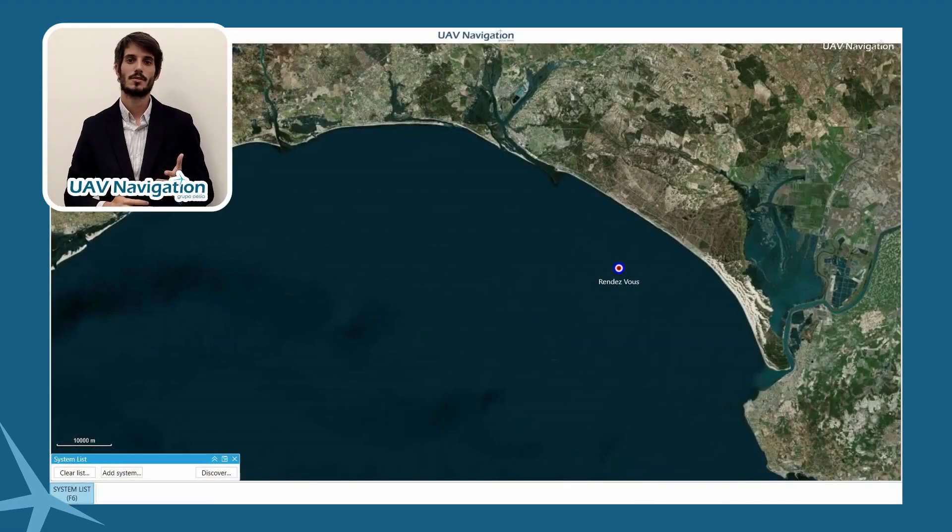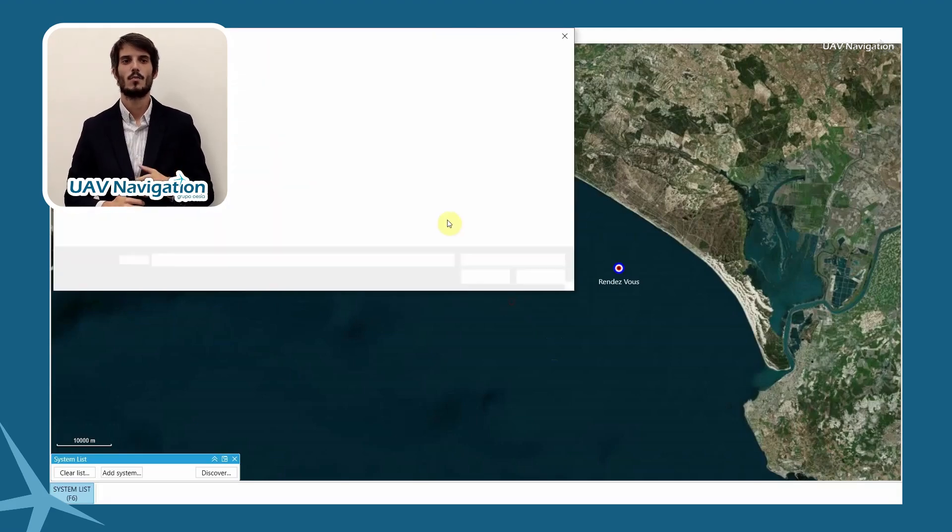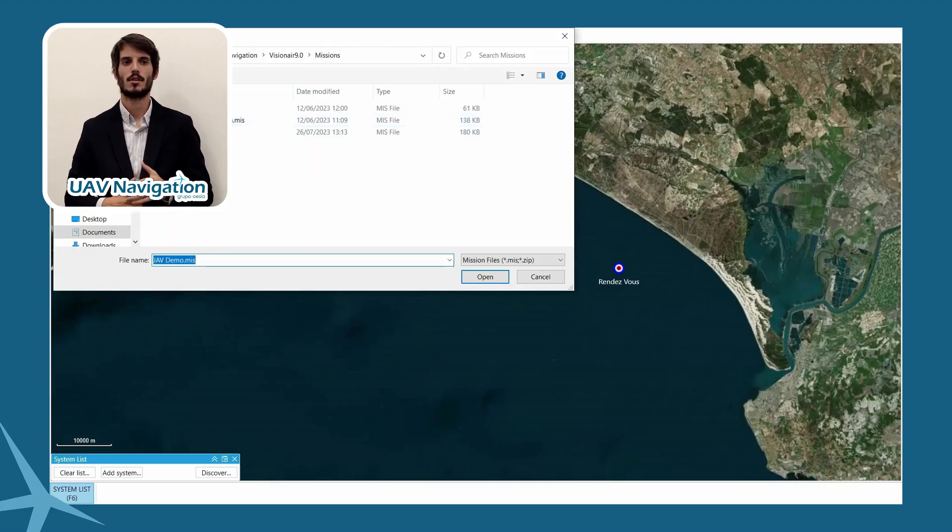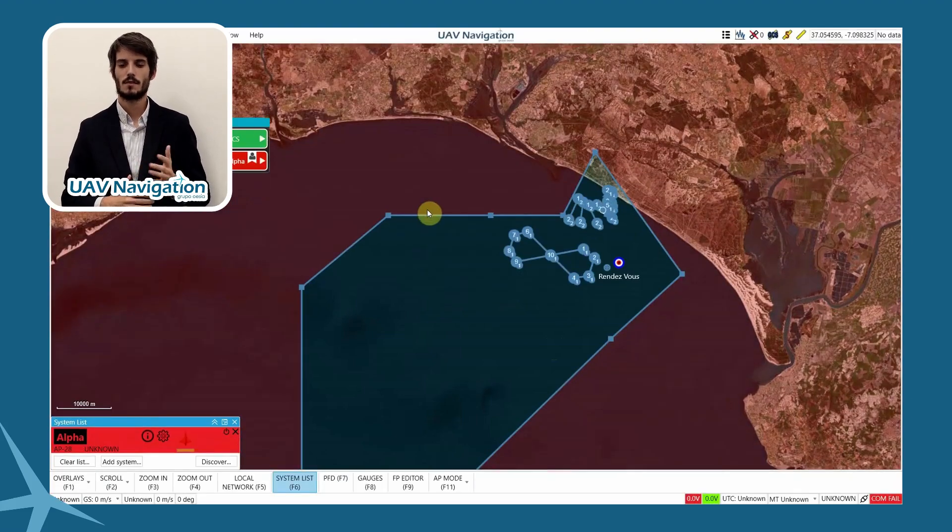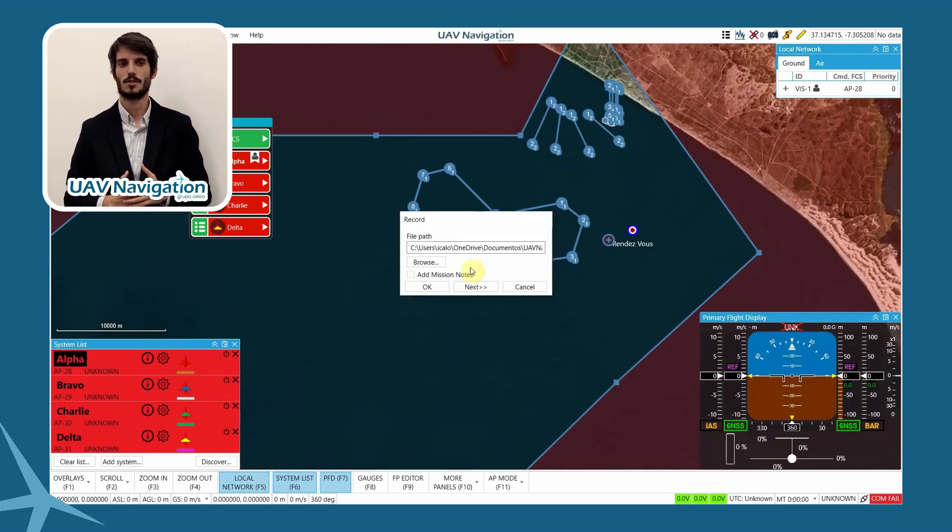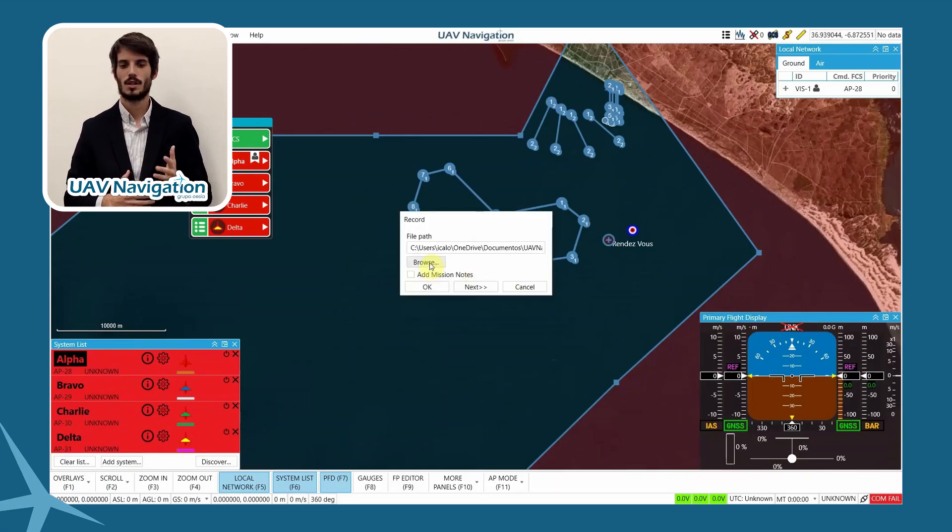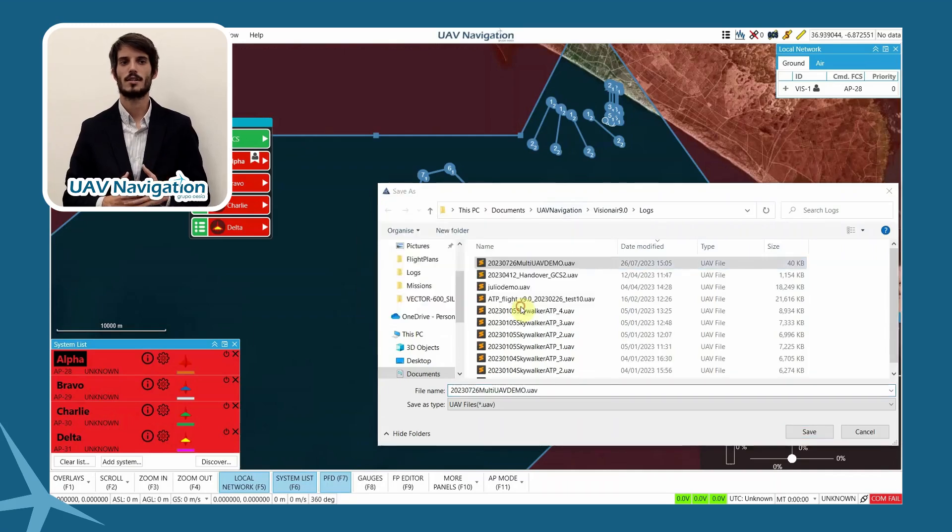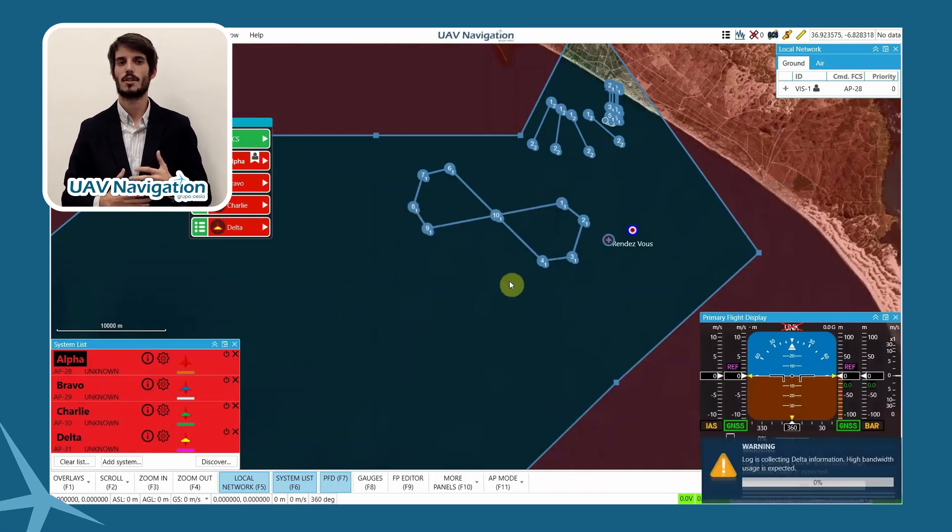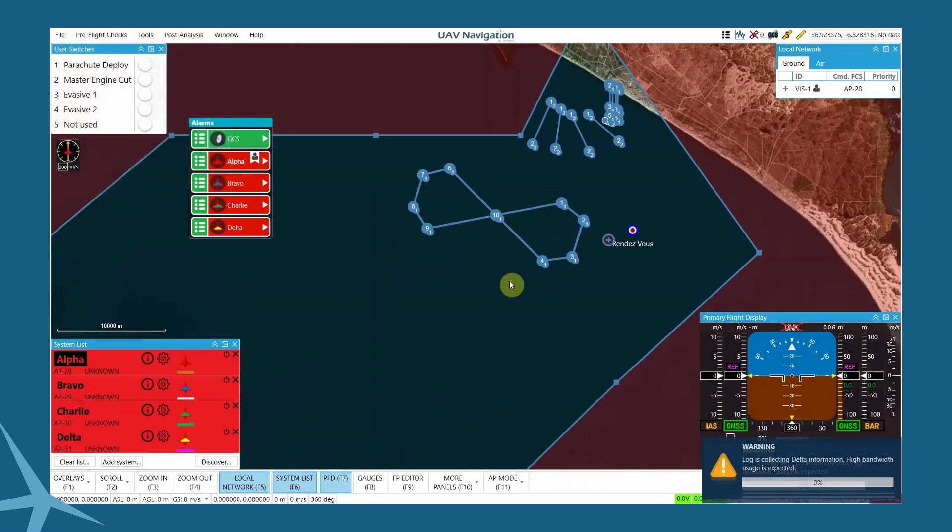After opening our GCS software Visionary without any configuration, we load the mission file prepared during the operation planning phase. This file allows us to quickly load all necessary configuration. We start to record the flight log. In this way, when the systems are turned on, all information on their configuration involved in the operation is recorded for post-flight analysis.